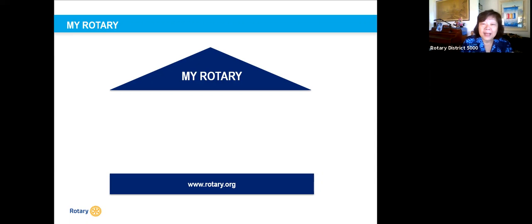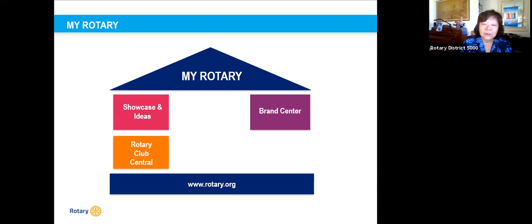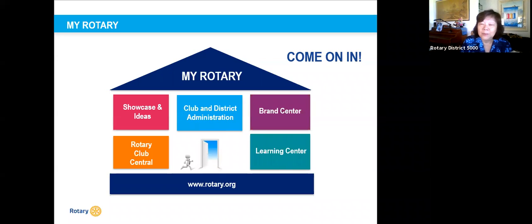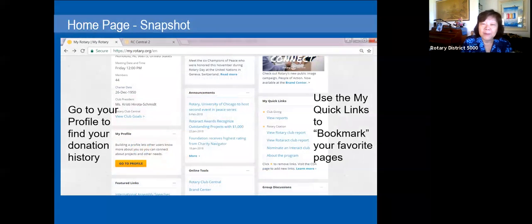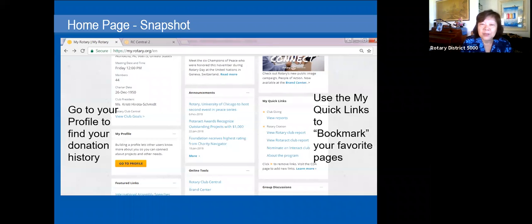When you go into My Rotary, it has many interesting places: Rotary Club Central, the Brand Center, a Showcase, Rotary Ideas, and the Learning Center where you can take courses. There's also Club and District Administration where you can find good information and reports. When you log in, you get a main page with your profile, club information, where you meet, and your donation history to the Rotary Foundation.